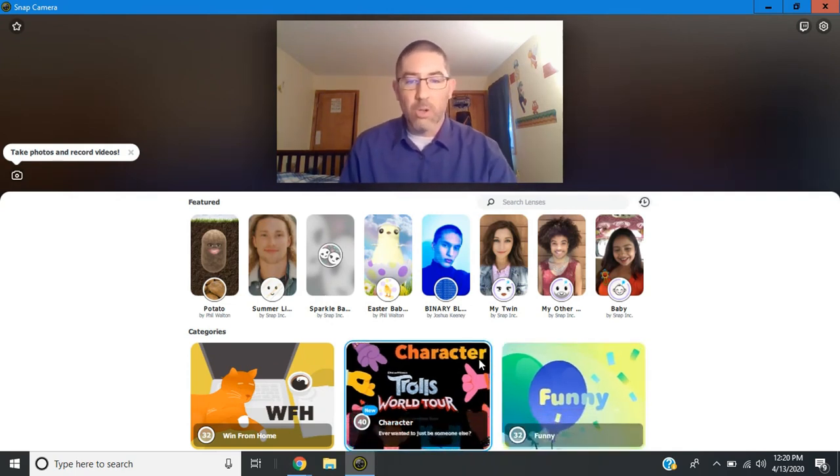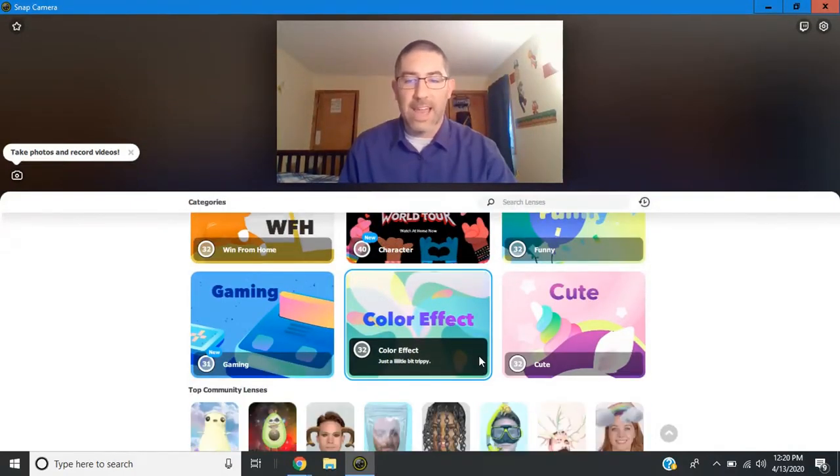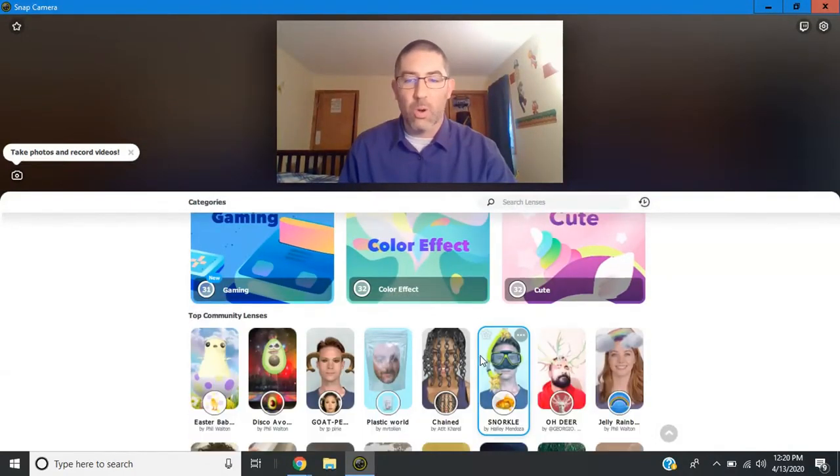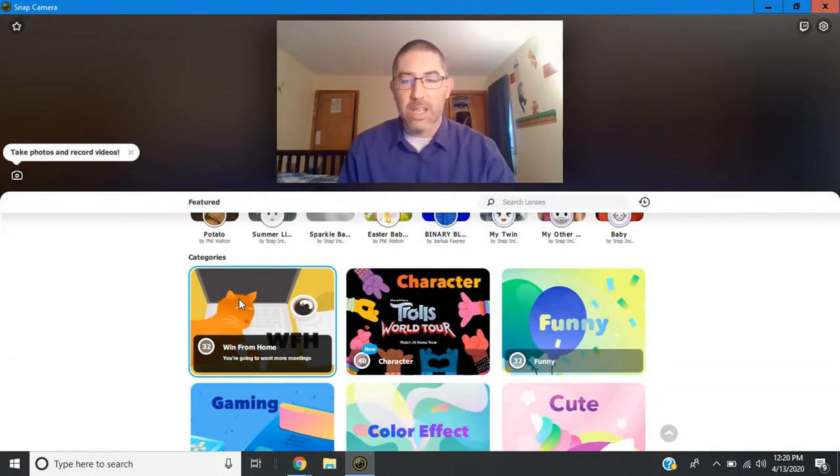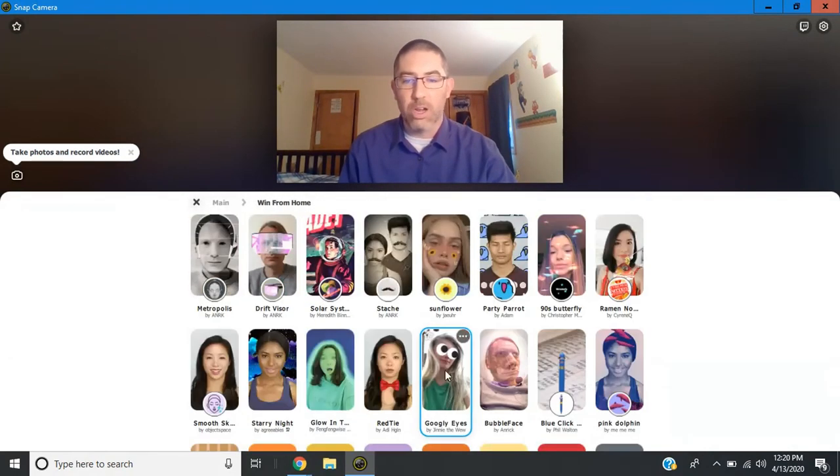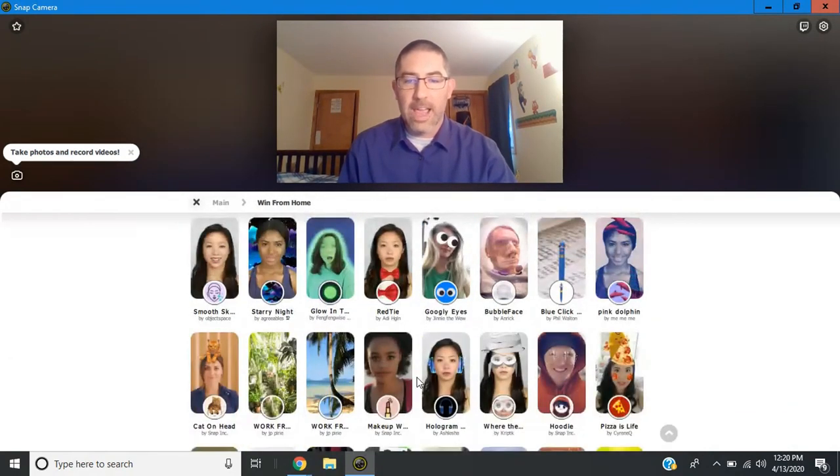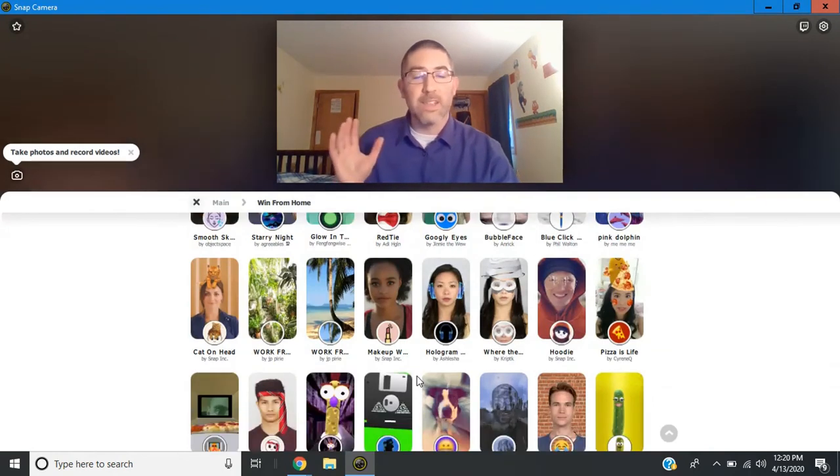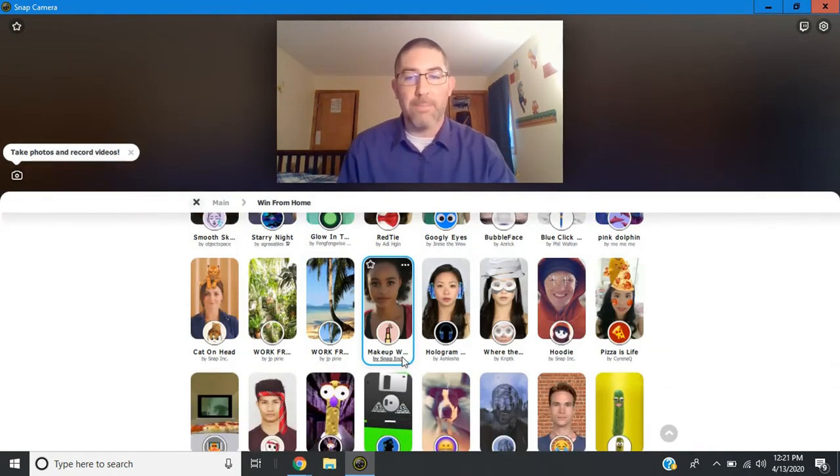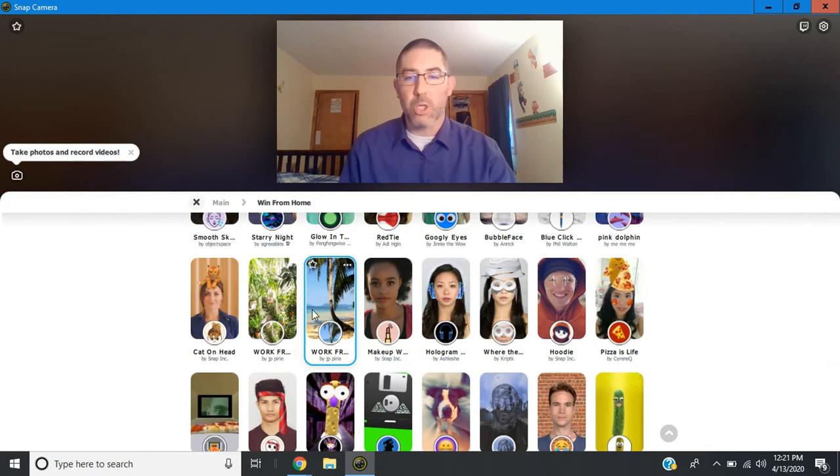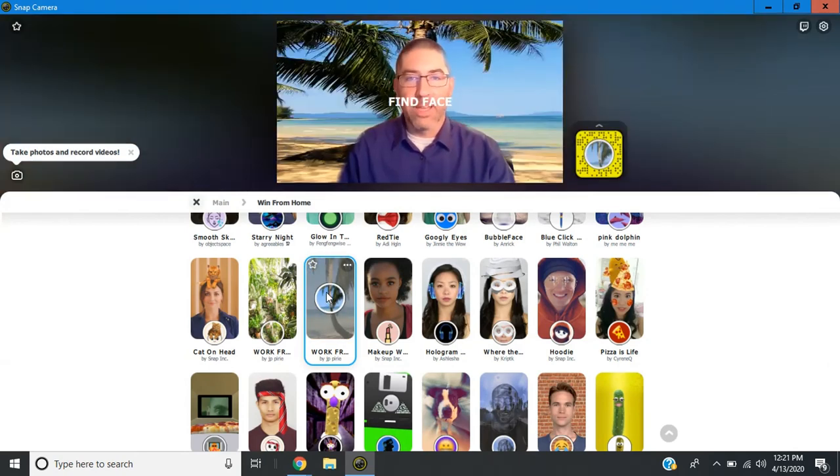So you can scroll down and you'll see there's lots of categories and different lenses. The first one we'll look at is from Win From Home, which is in the top left corner. And as you scroll down, you'll notice there's lots of funny, silly filters, but there are also some backgrounds. Let me just show you what the tropical background would look like.